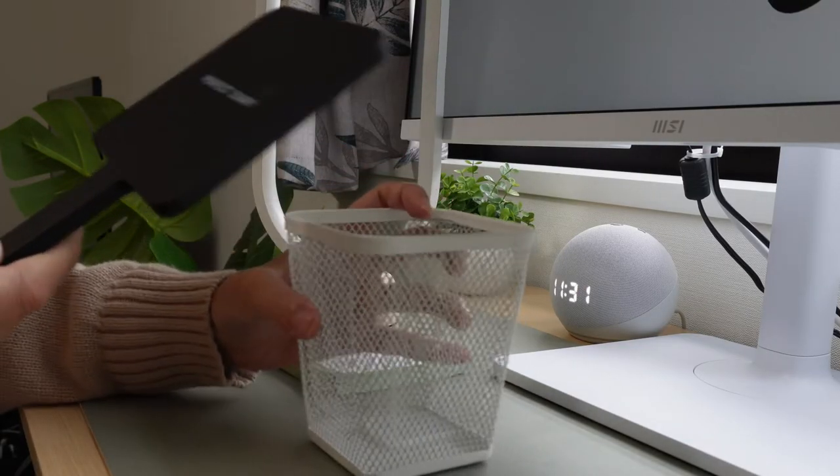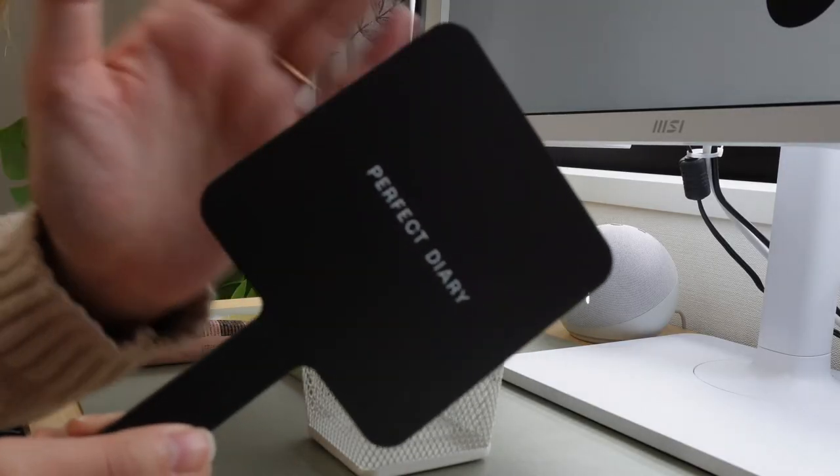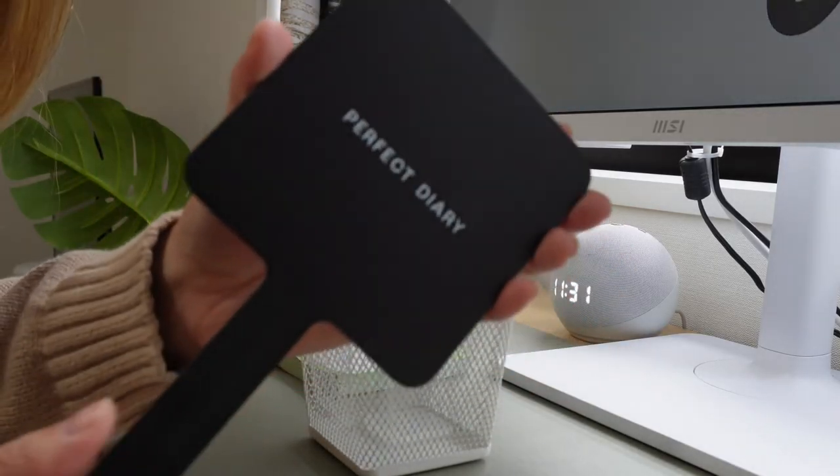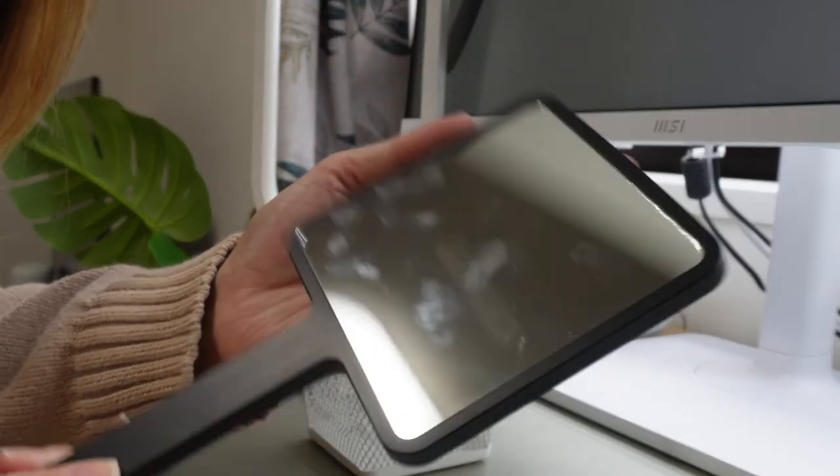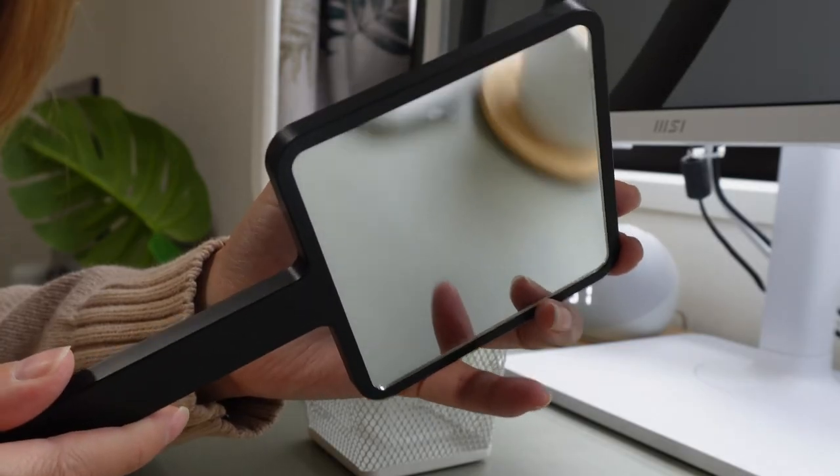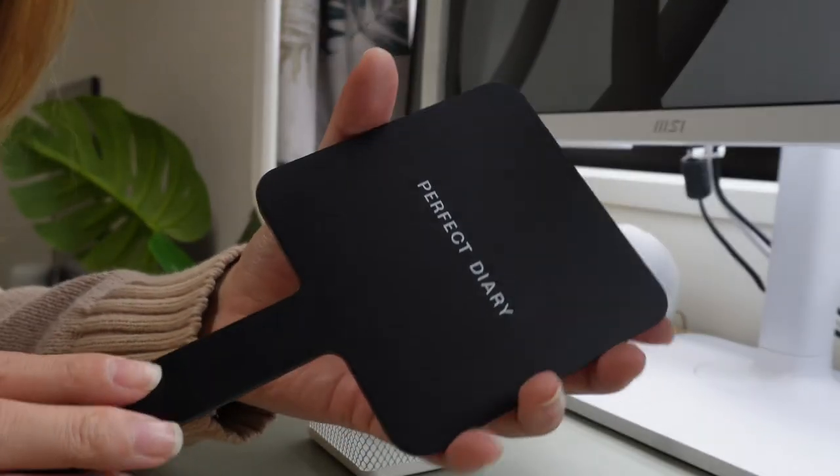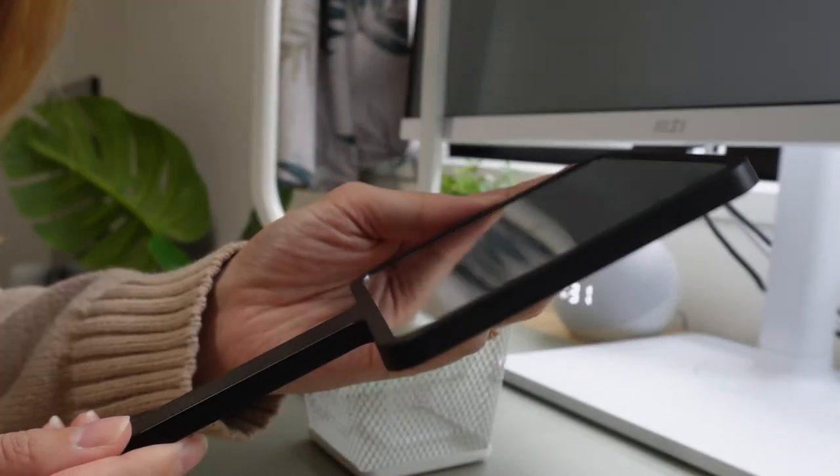So first I have this little mirror that I got. I actually got this for free when I went to a cosmetic store the other day, so I guess this is cheap because it's free.